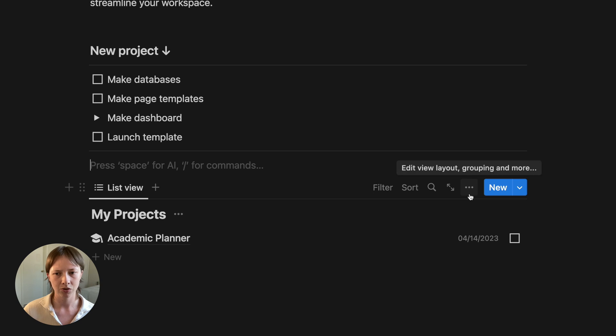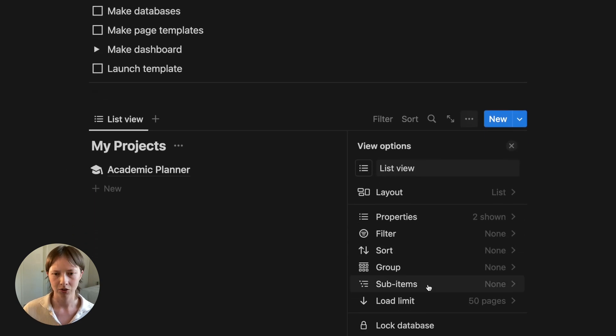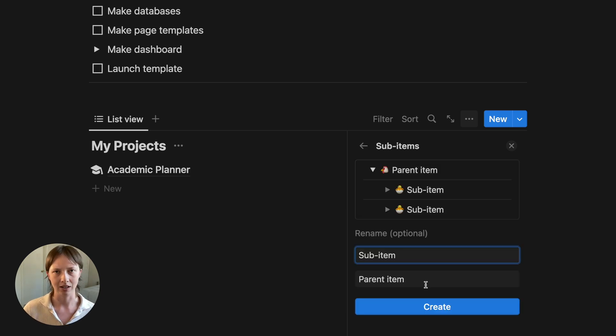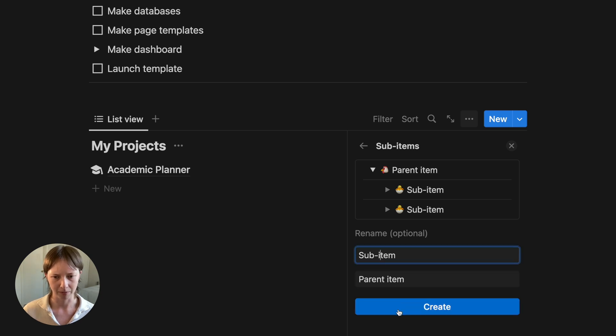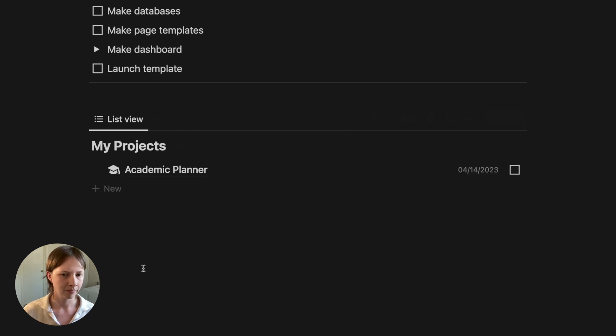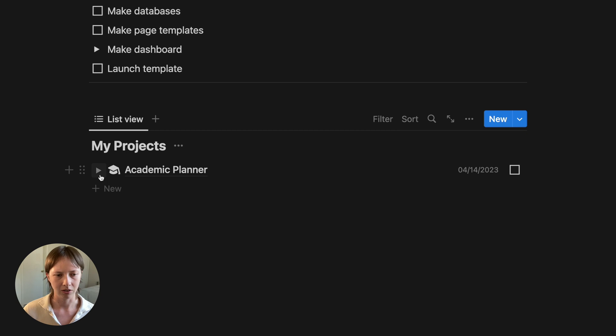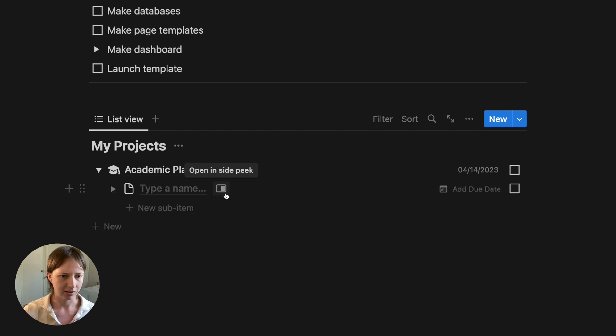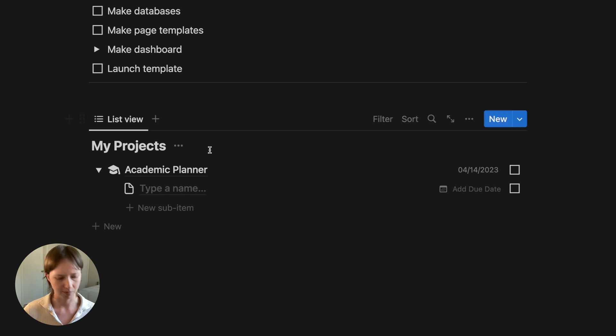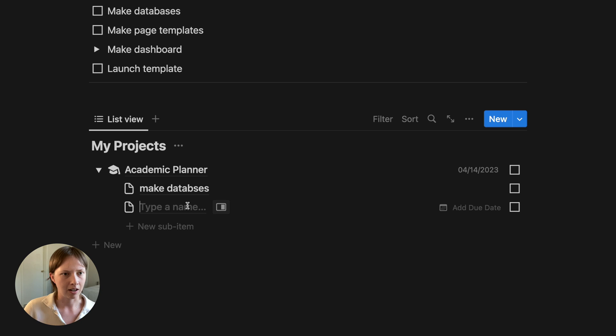The first thing I want to do is go back to the database menu and select sub items. What sub items are going to do is create an outline structure. And we're just going to keep the default names here, sub item and parent item. You'll notice that there's now an invisible toggle that I can select and add a new sub item within. Now, if I select that, I can type in the first checklist item, which is make databases.